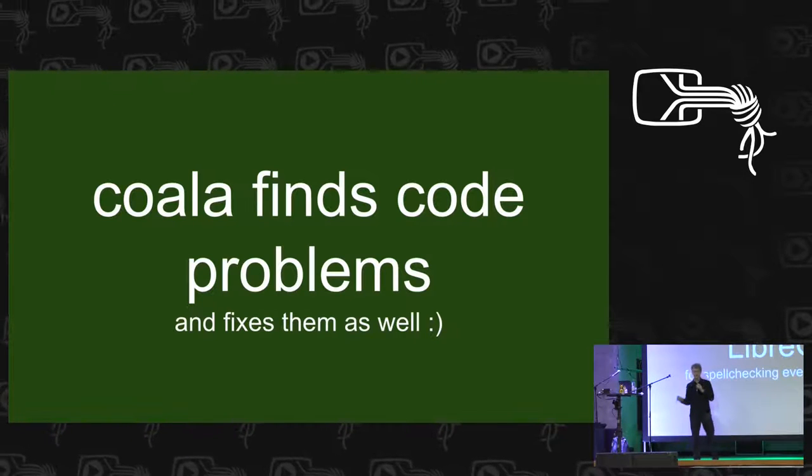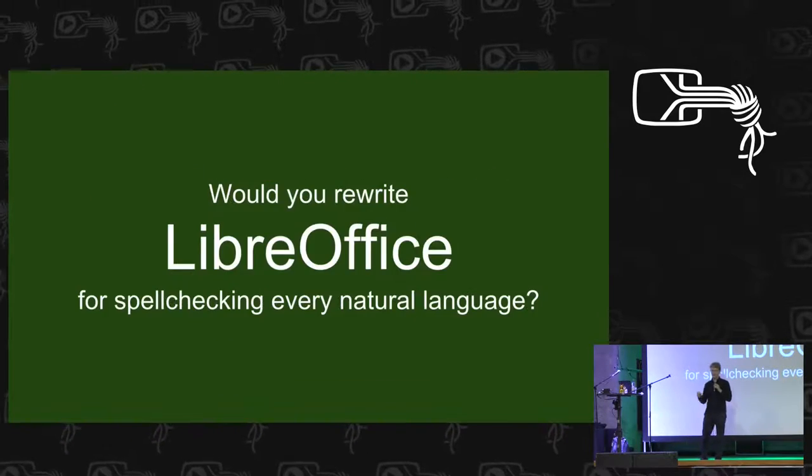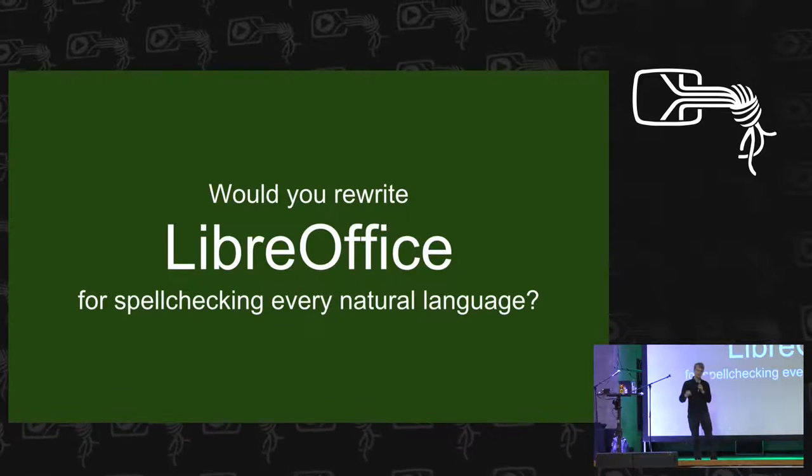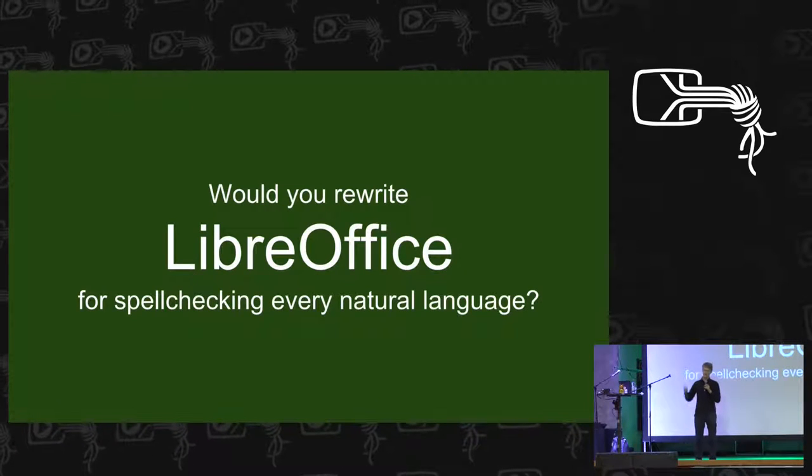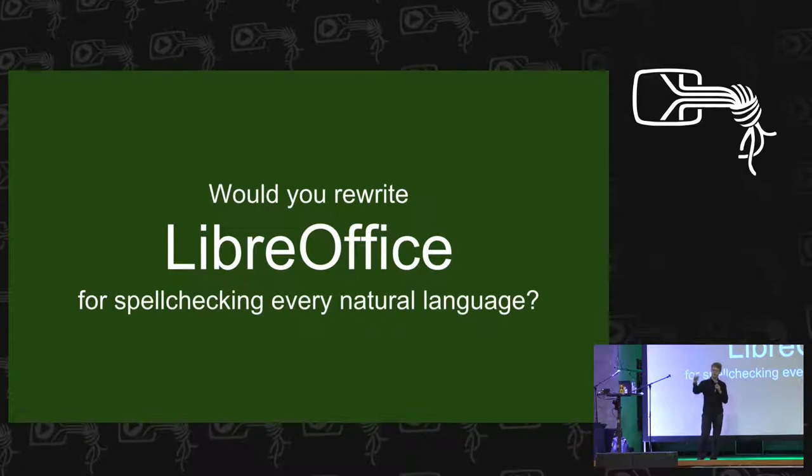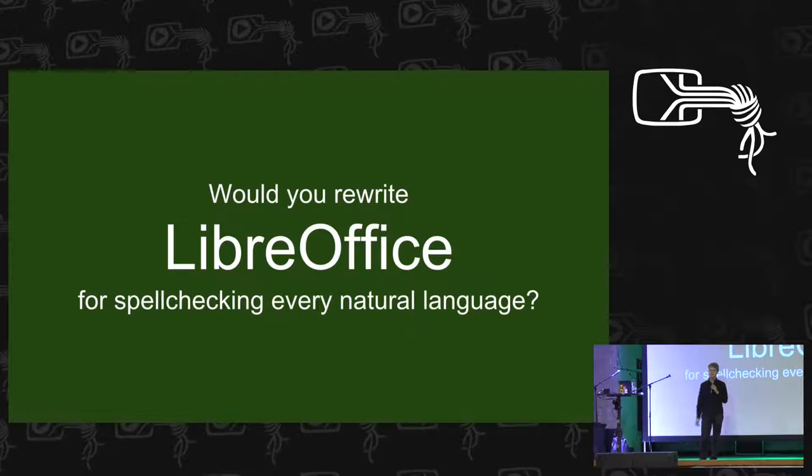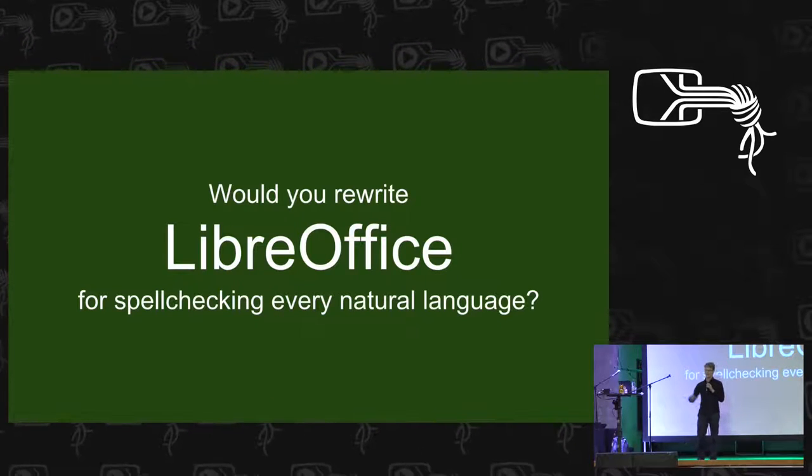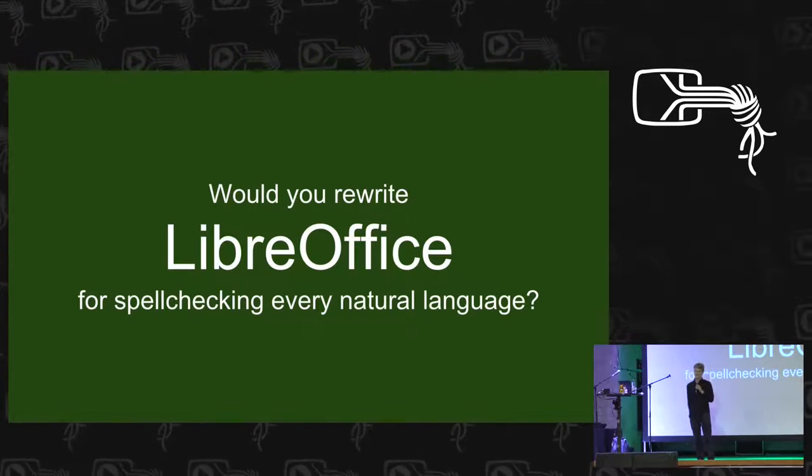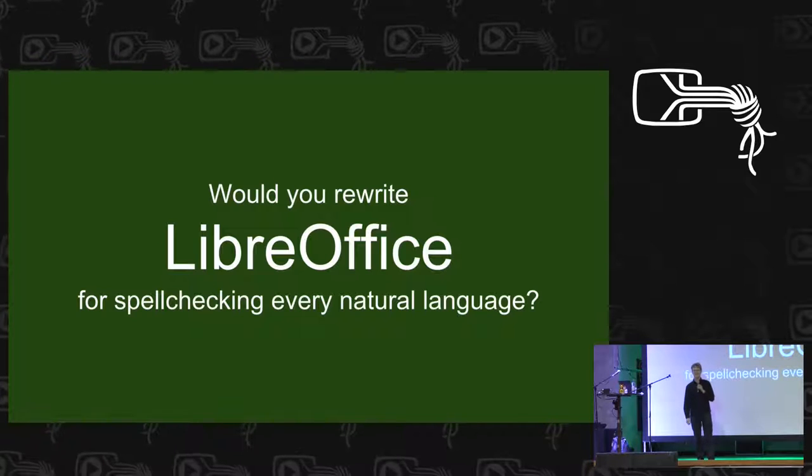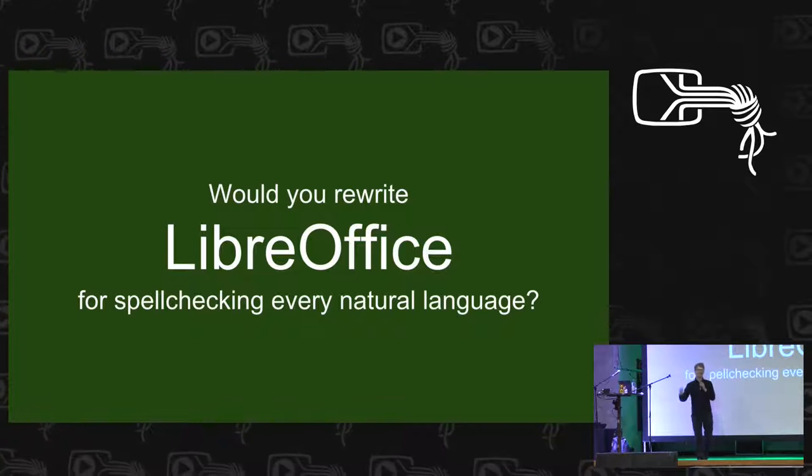Would you rewrite LibreOffice only to get spell checking for Portuguese or for German? Please raise your hand if you would love to do that. I guess so.